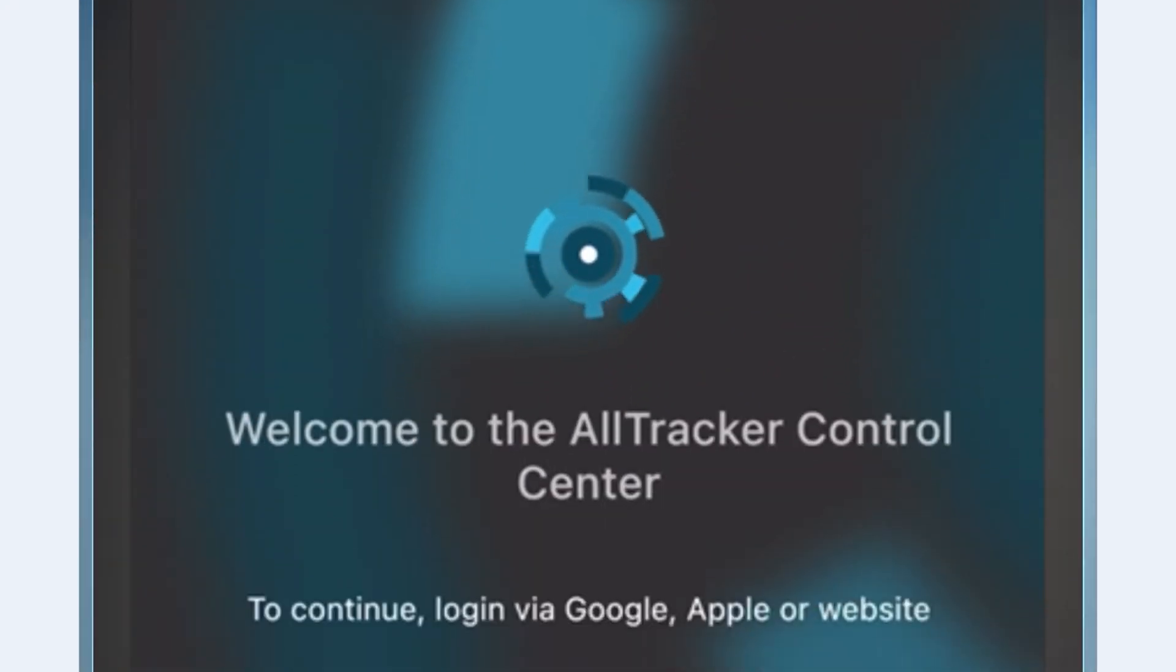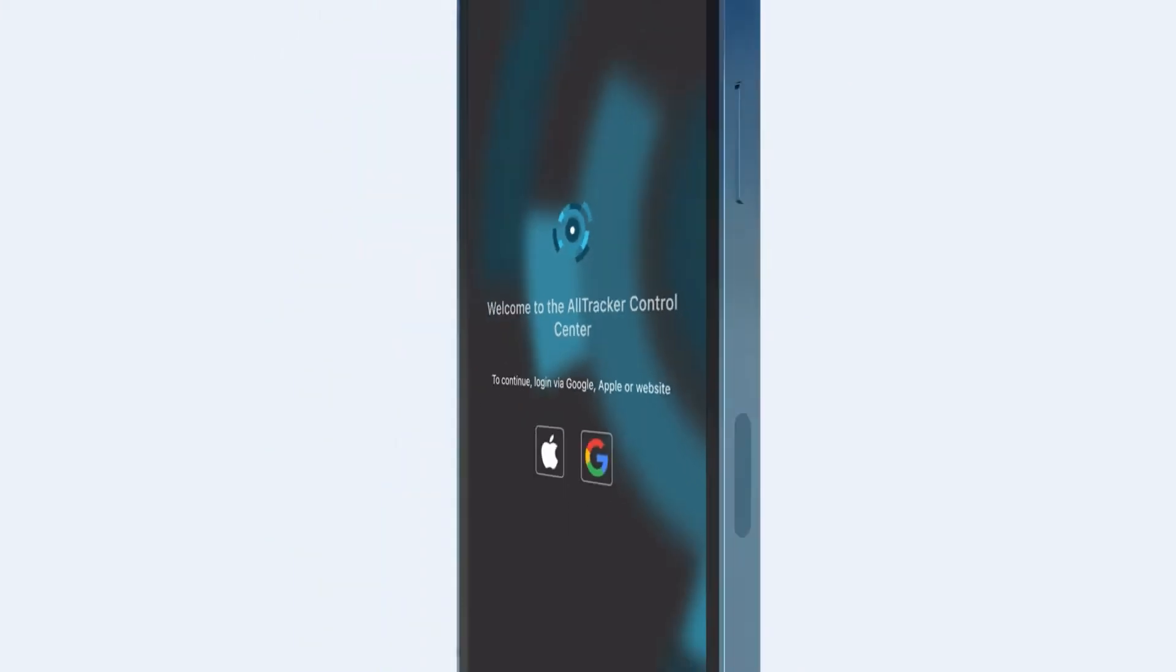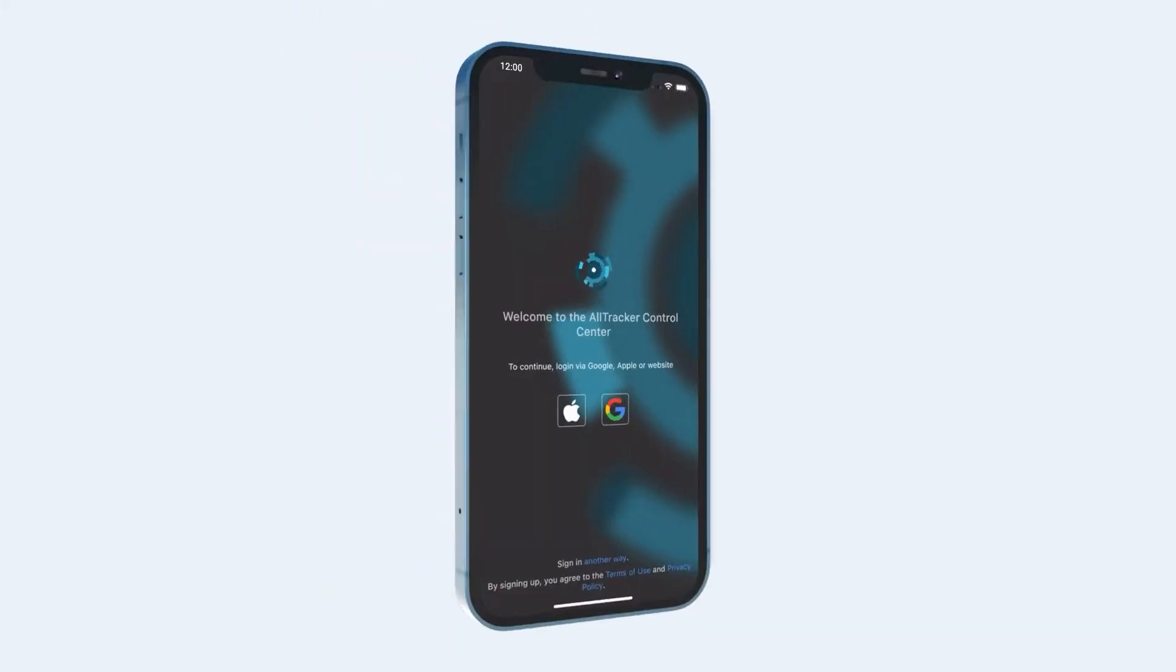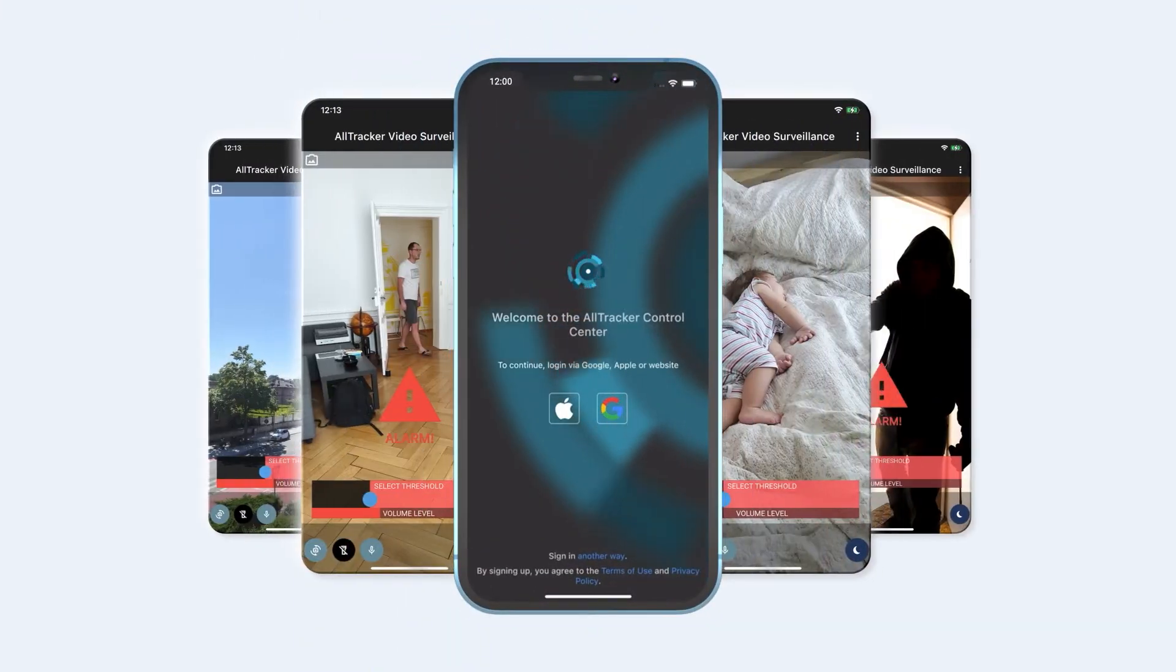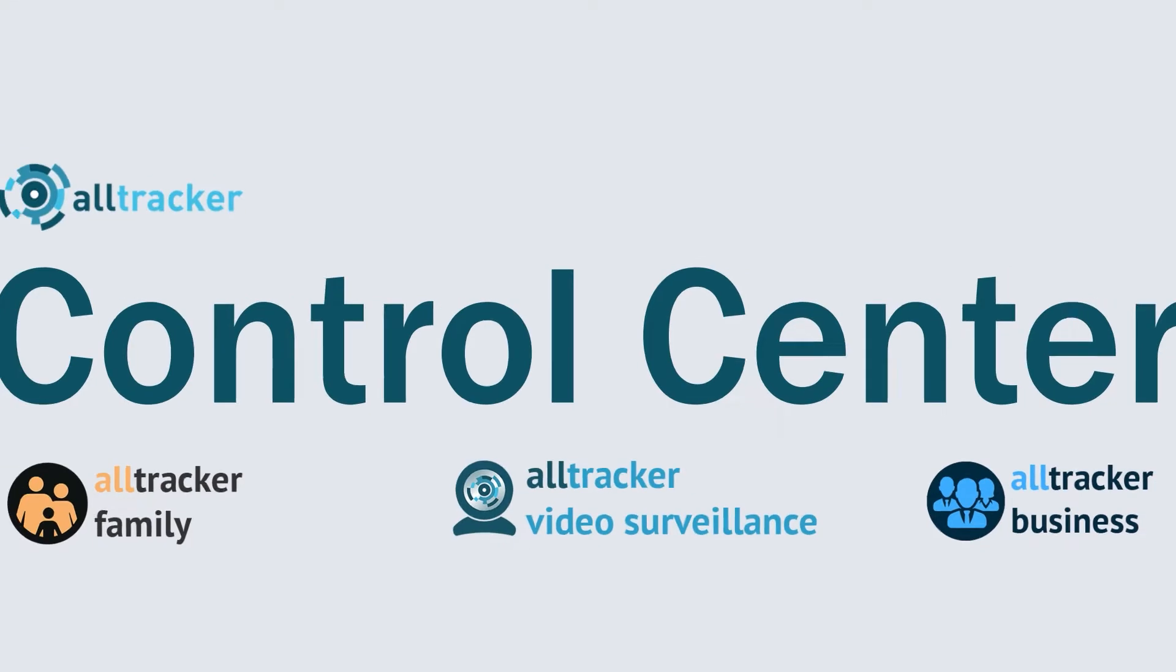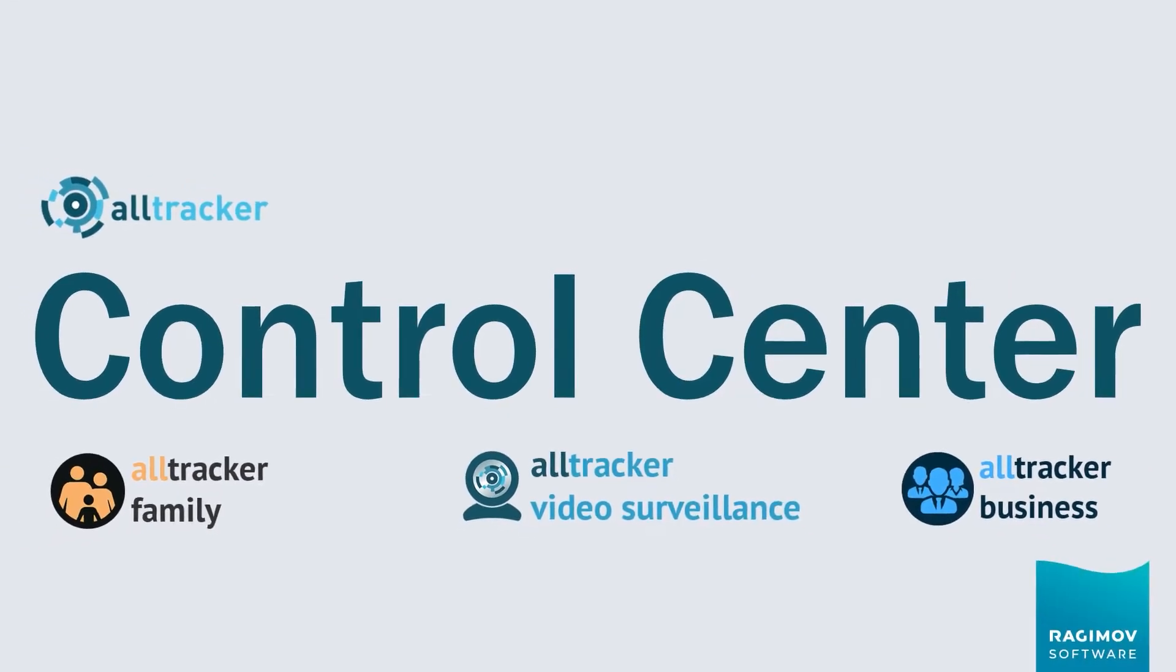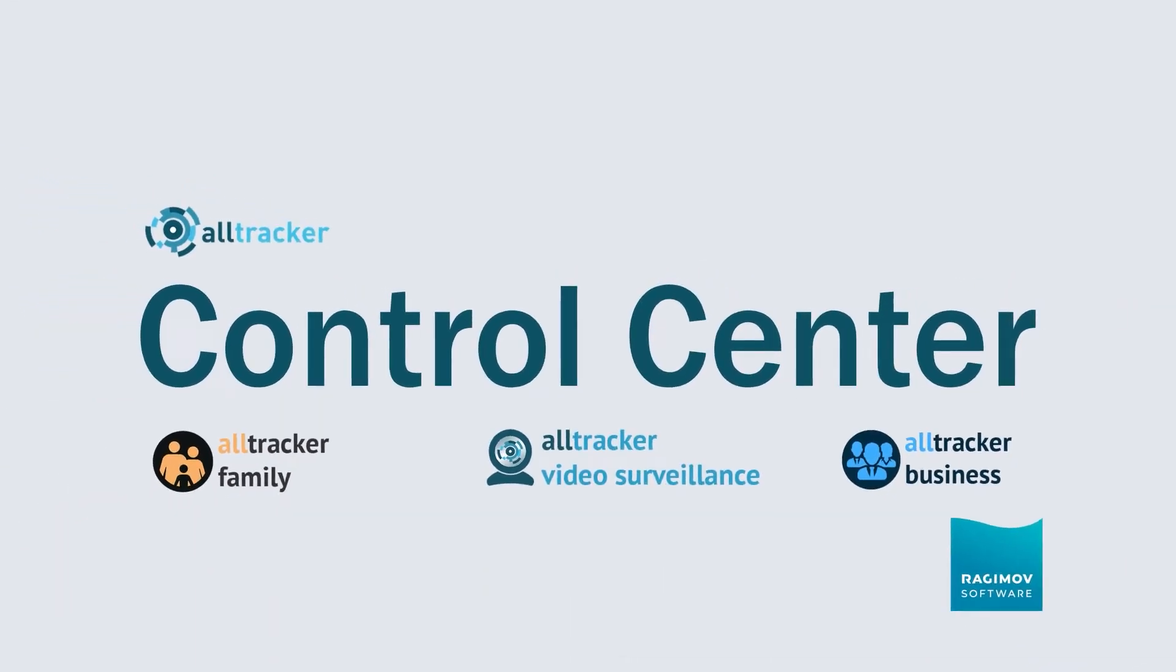We present to you Alltracker Control Center, the only app of its kind which contains all the monitoring functionality. With the Control Center you can control devices that have one of the monitoring apps installed.